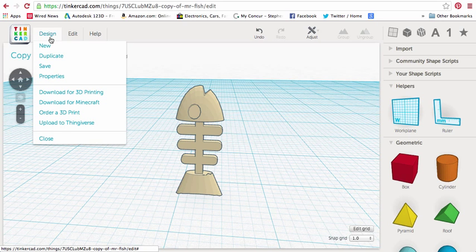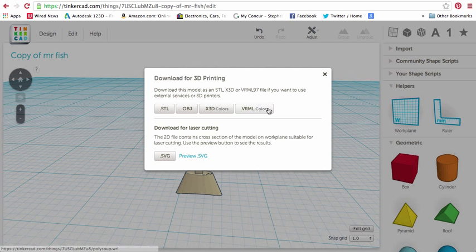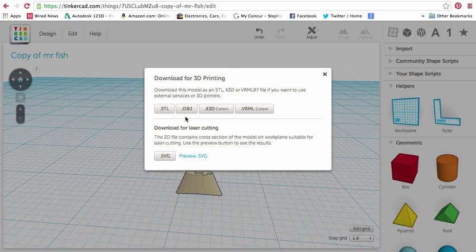So, within Tinkercad, once I'm through with the model, I'm going to go over here to Design, Download for 3D Printing. And for our purposes, you can ignore these two files. An OBJ is another 3D printing file, but it's usually associated with textured files. Color and high resolution files would be great with OBJ. For our purposes, we're just going to use an STL.